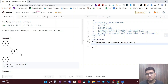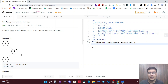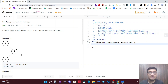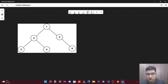In this video we will be discussing the most optimized approach — Morris Traversal — which will reduce our space complexity from O(n) to O(1). Let's quickly see how we can approach this problem through Morris Traversal.